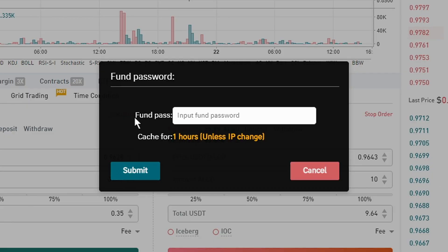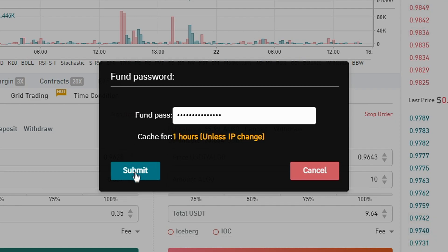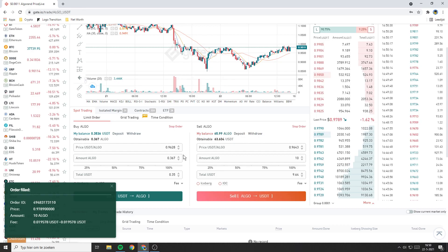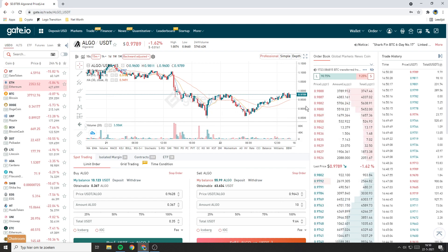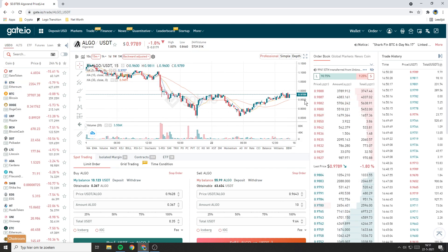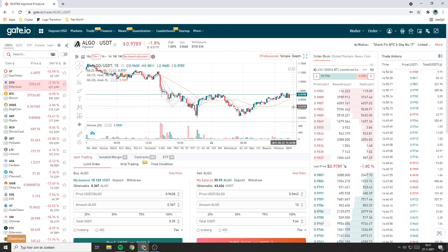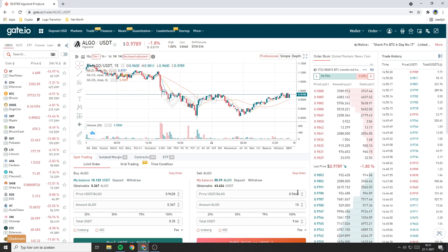Then you will need to type in your fund password. If you have filled in your fund password just click on submit. As you can see my order came through instantly. That's because I was willing to sell my coins for a price lower than the current price. If your order hasn't been fulfilled instantly, it's likely that the price per coin you filled in is higher than the price your pair is currently trading for.